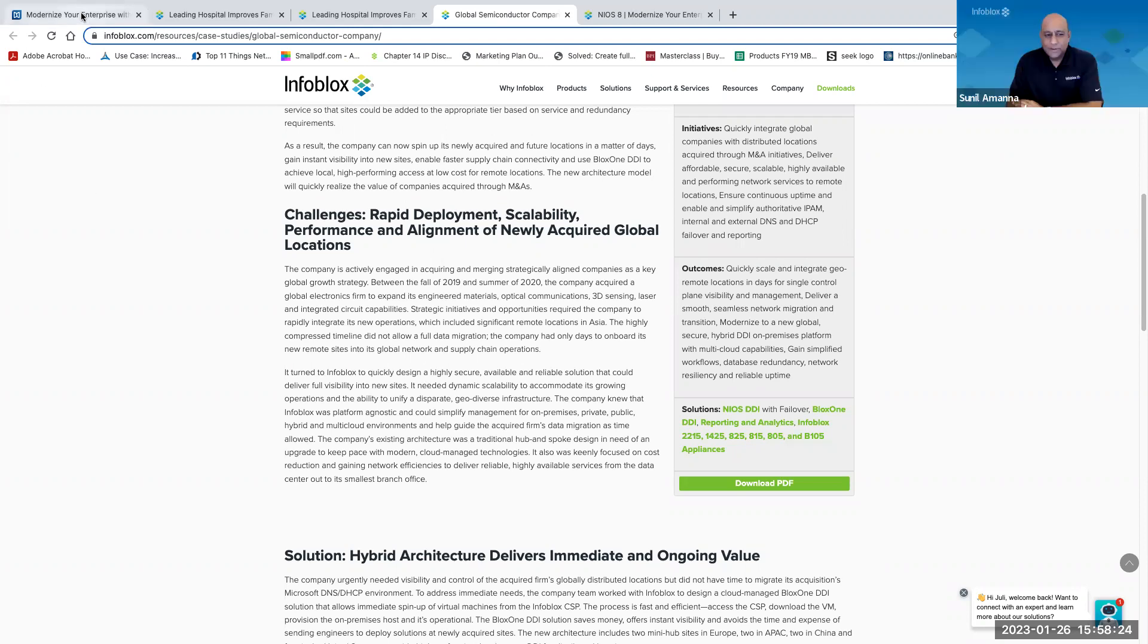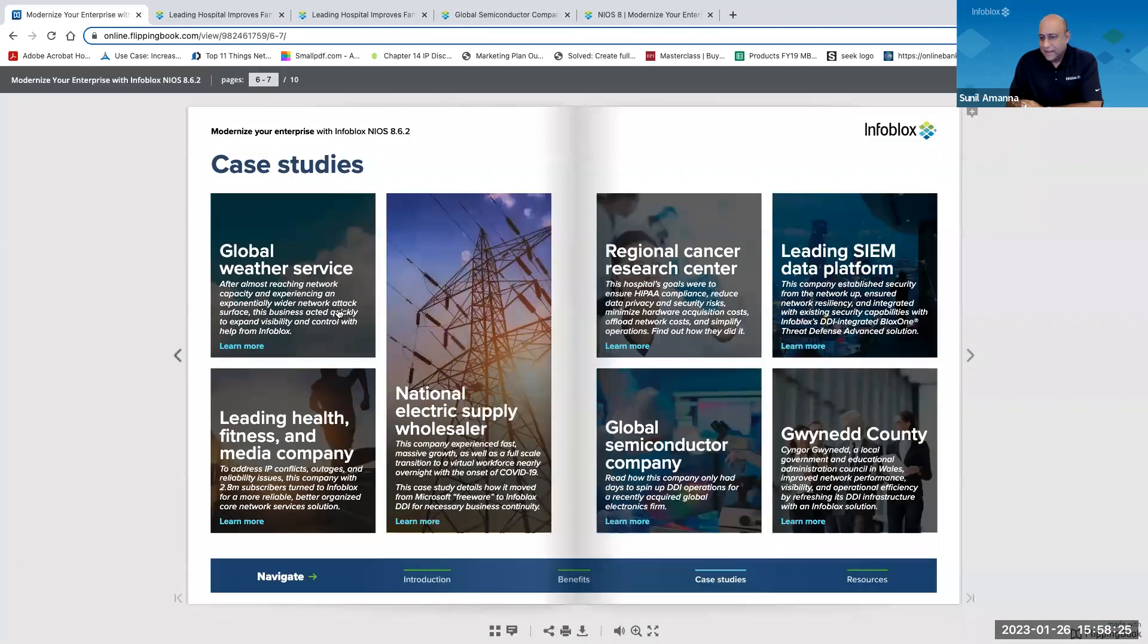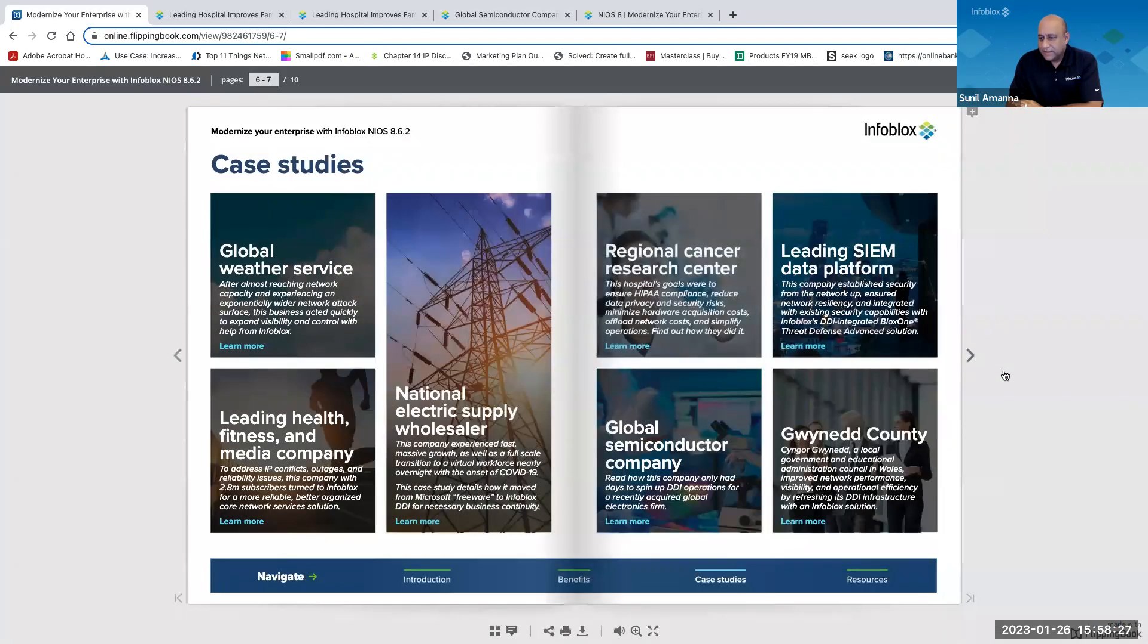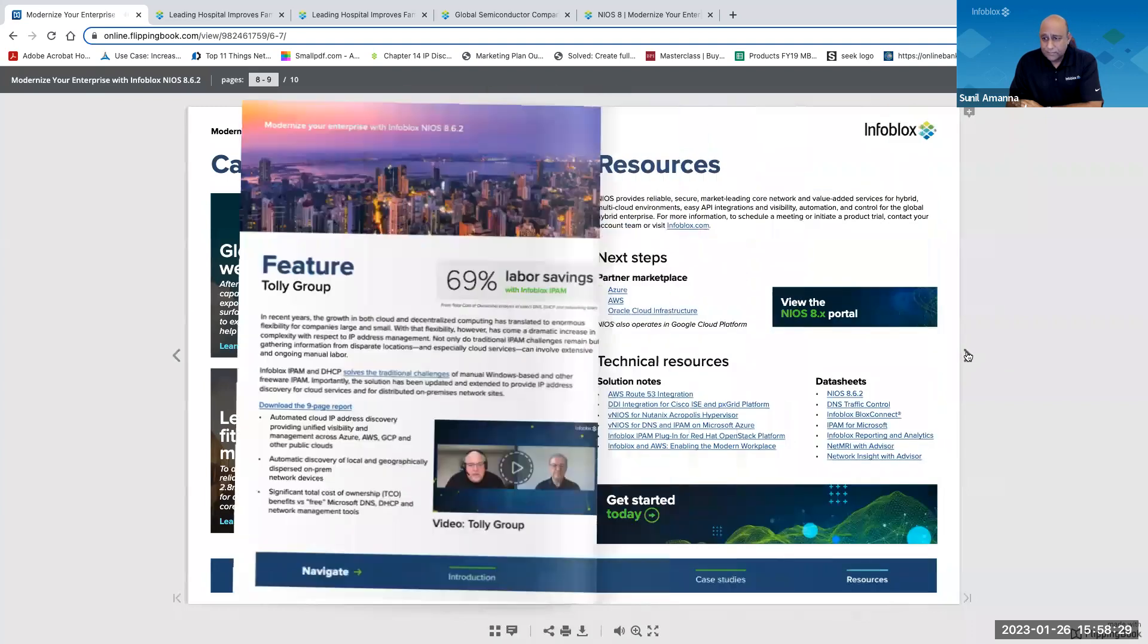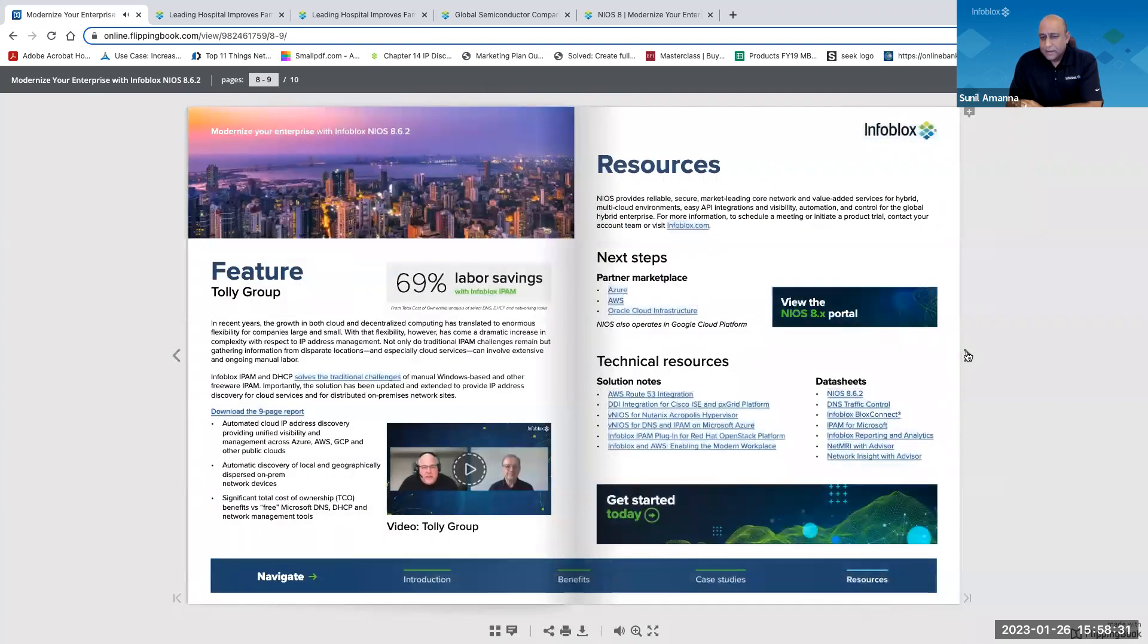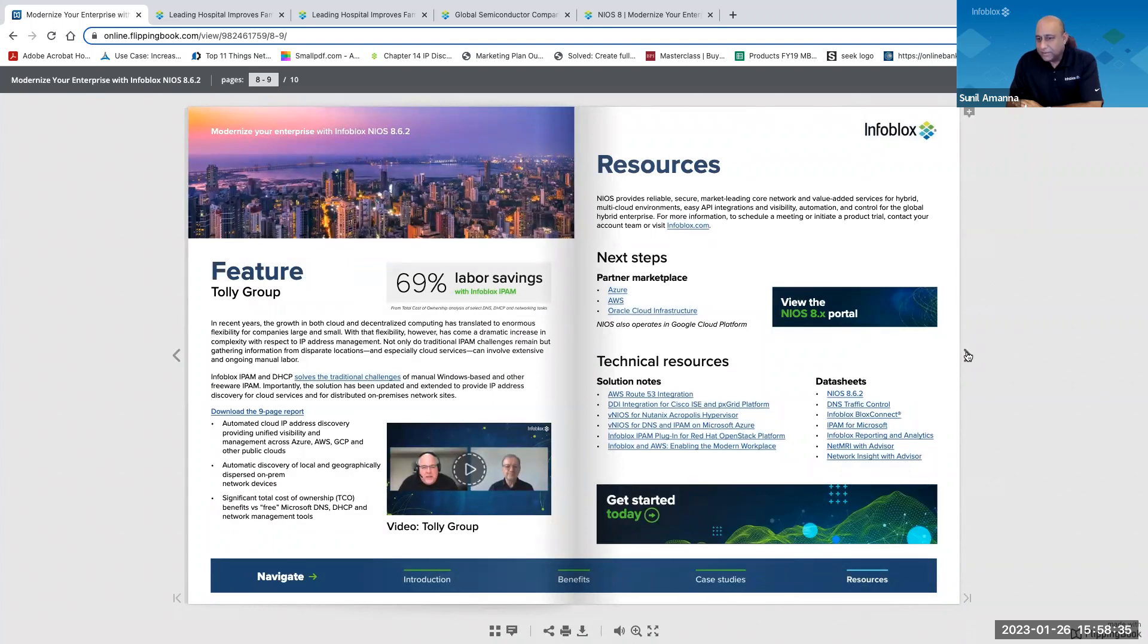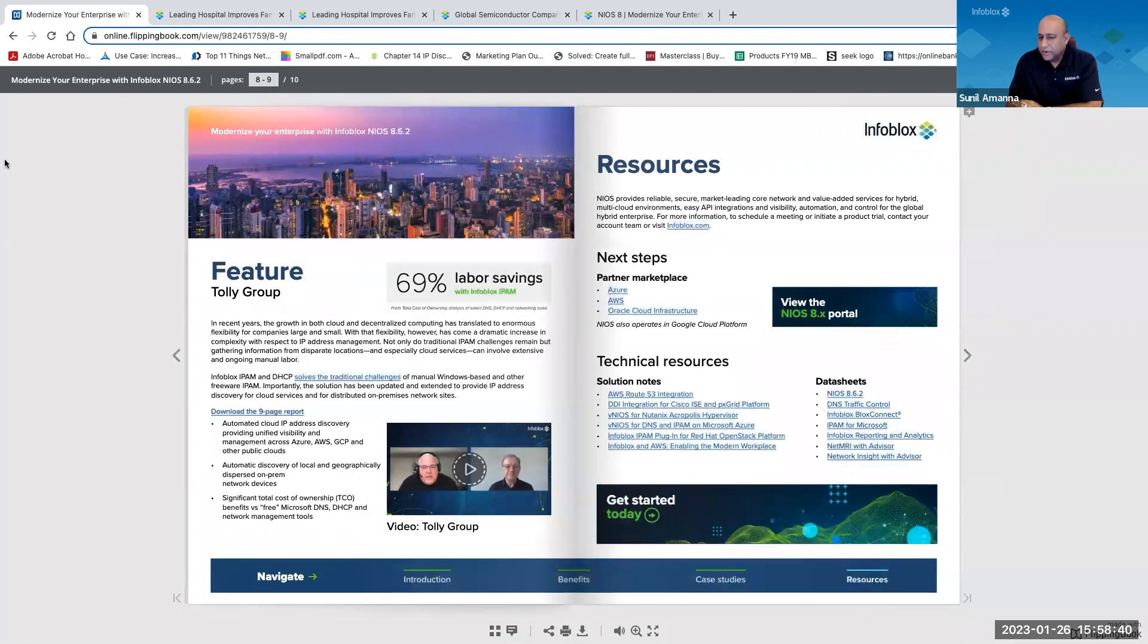Very cool. Let's go to the next page. So this Tali group feature with the 69% labor savings estimate there. Can you tell us a little bit about this Tali report?